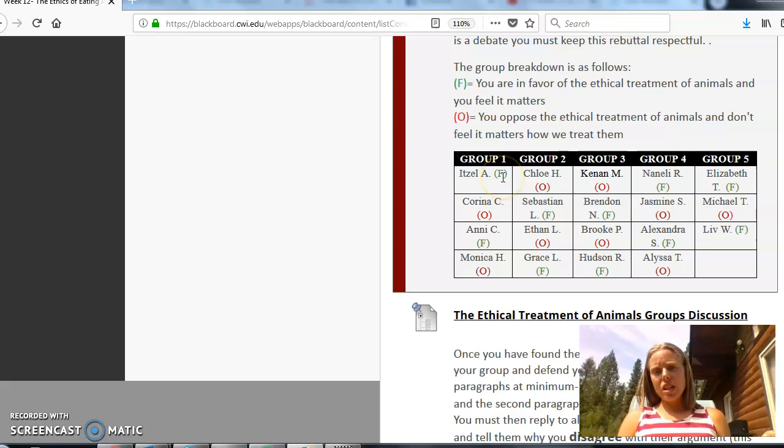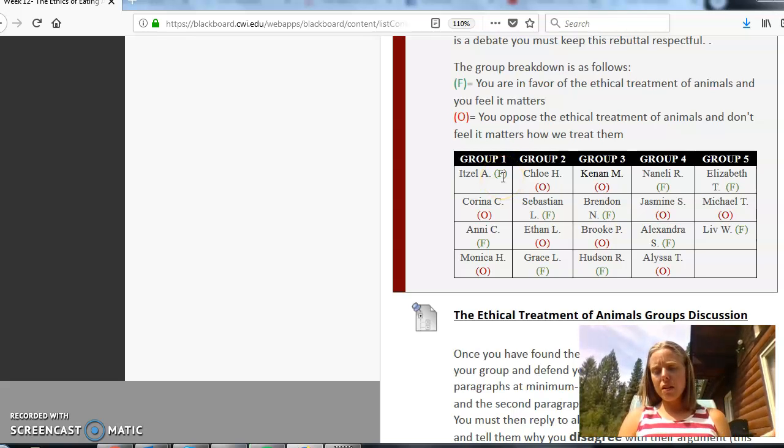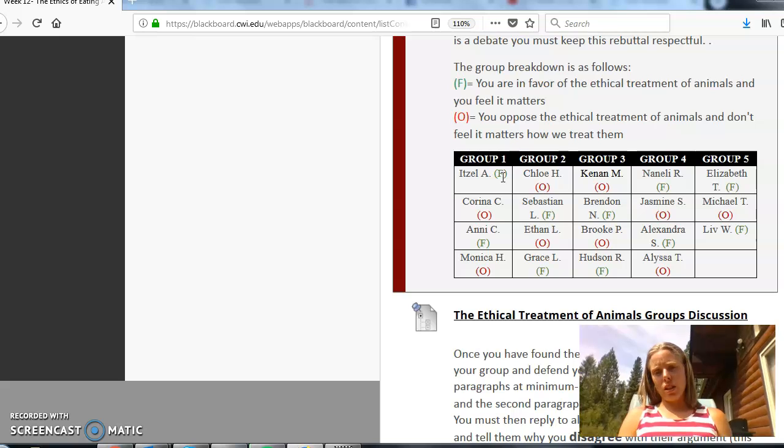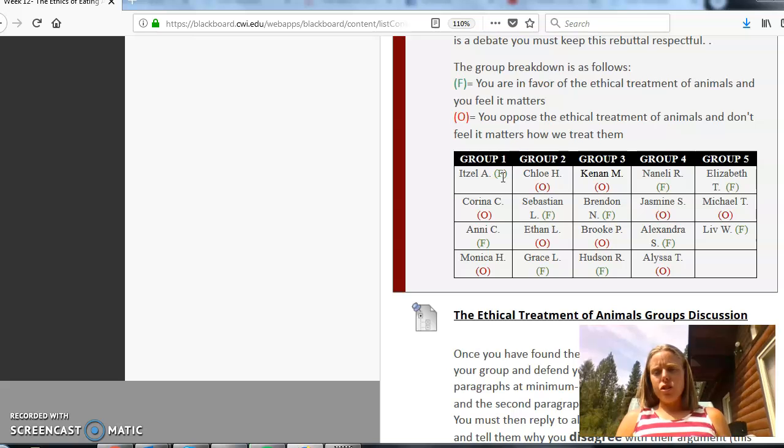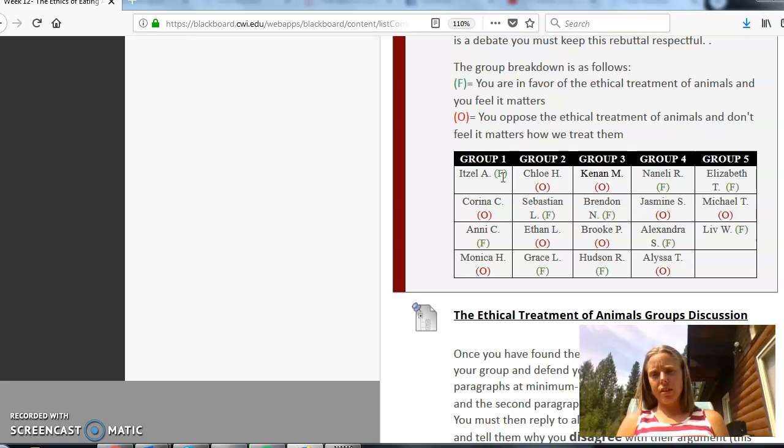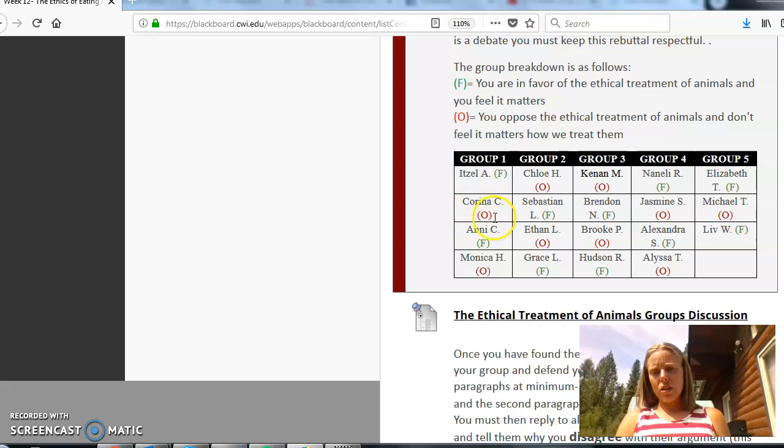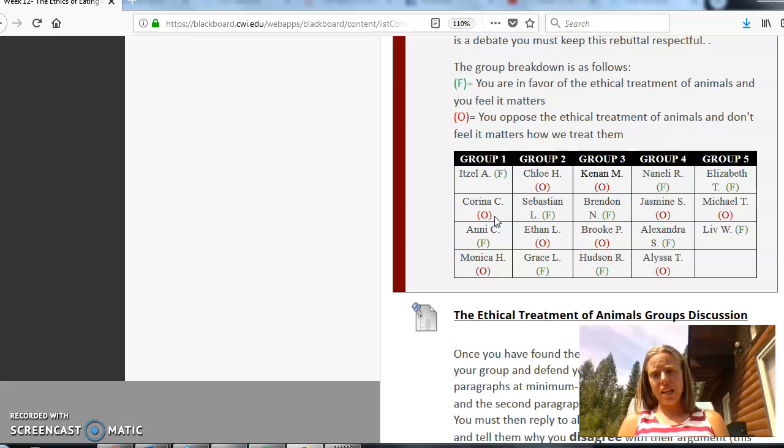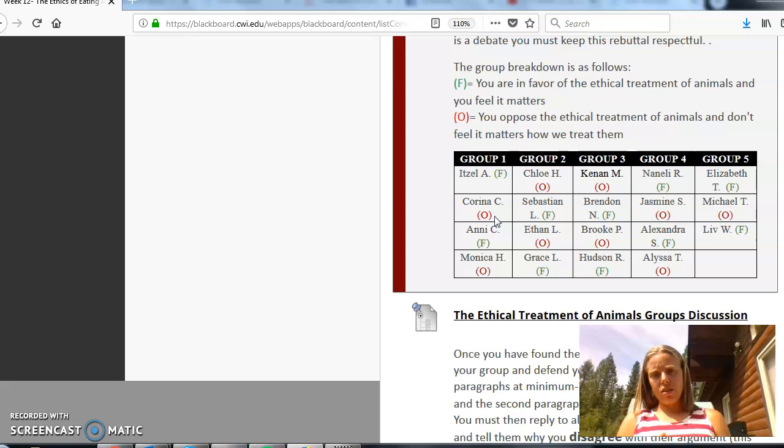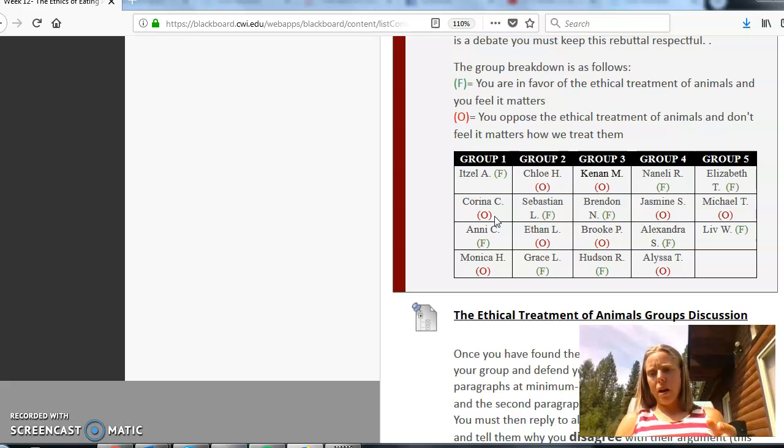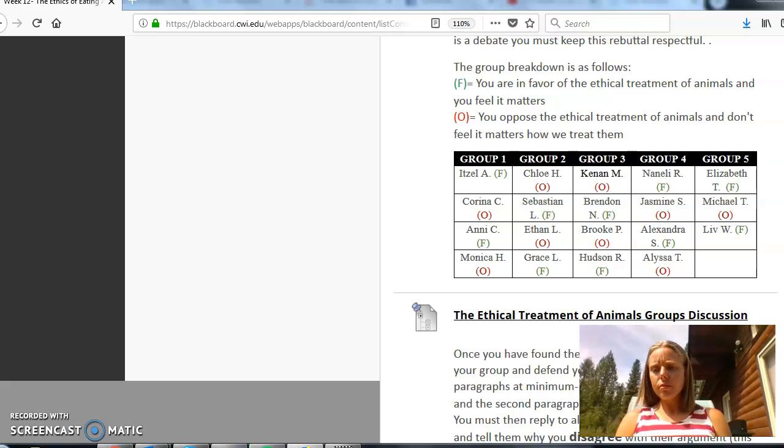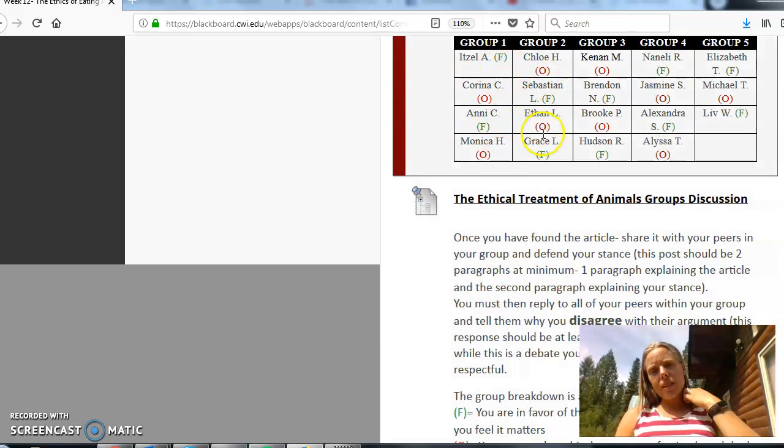So if you have a green F next to your name that means that you are in favor of the ethical treatment of animals. A lot of times that usually means that you're either in favor of humane slaughtering or you're so much in favor that maybe you've chosen the stance that you're no longer wanting to consume meat so you've become vegetarian or vegan because the ethical treatment of animals matter so much to you. If you've been assigned a red O that means you're in opposition of the ethical treatment of animals. You basically have this opinion that animals were placed here for your purpose and your purpose alone and so it doesn't matter how we raise them, how we slaughter them, the end result is the same: a juicy steak on my grill and I don't want to think about that process of how it gets to my plate. So see your groups here.